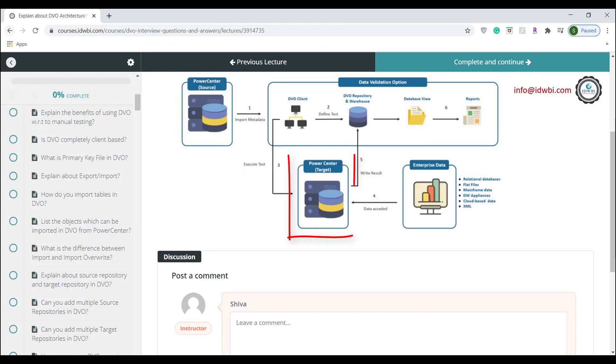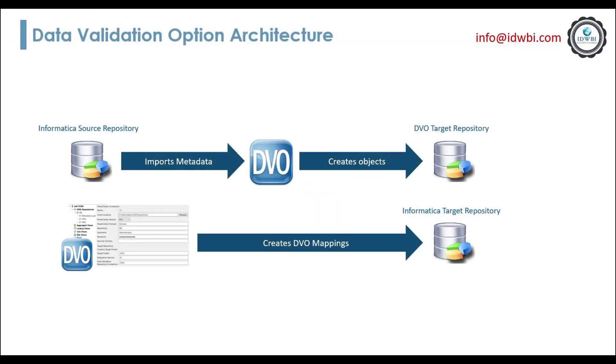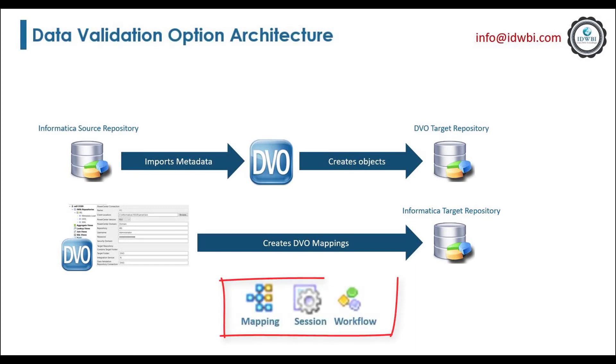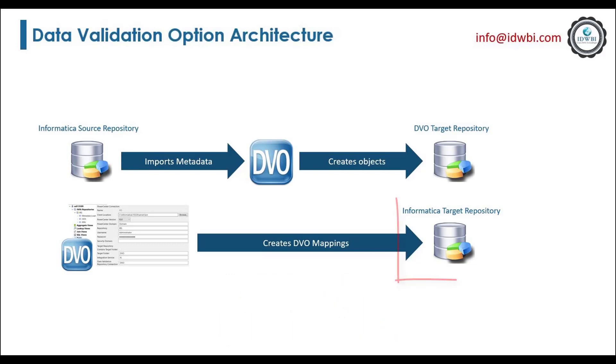Target PowerCenter repository: When you create test cases and execute in DVO, DVO automatically generates Informatica mapping, session, workflow to compare and validate source and target data. The generated Informatica objects are stored in the target PowerCenter repository.